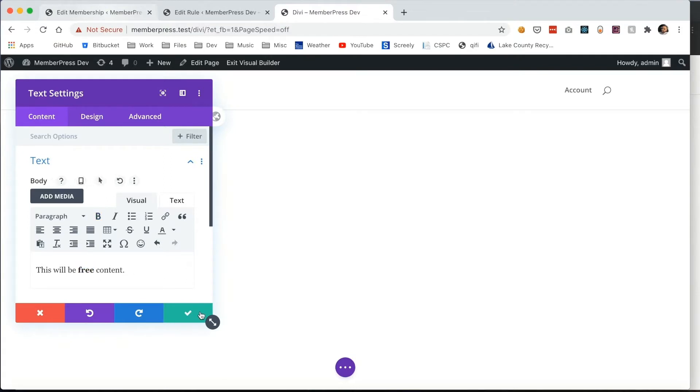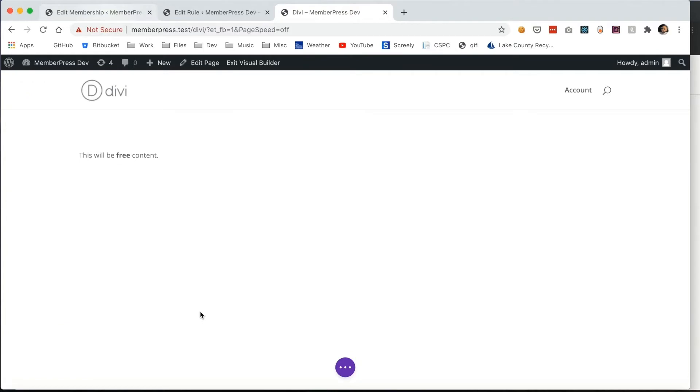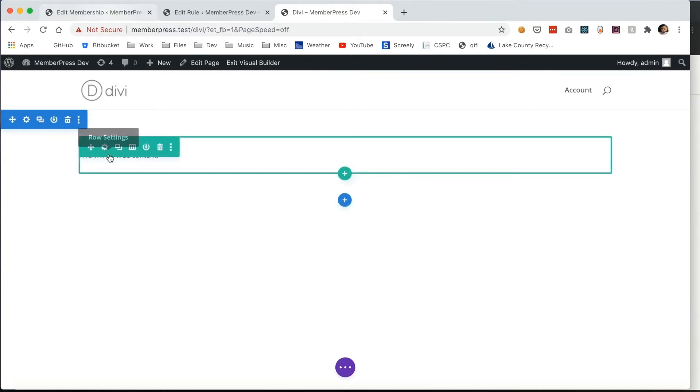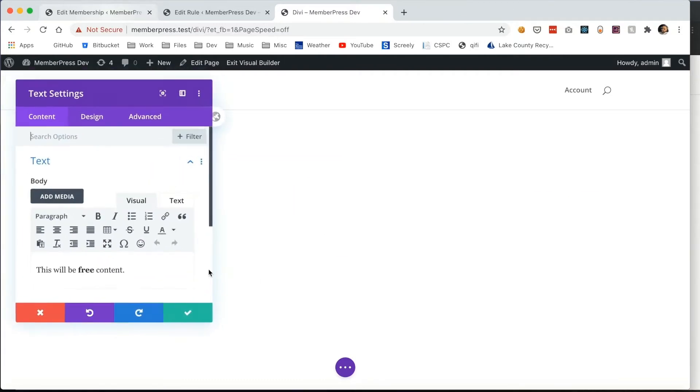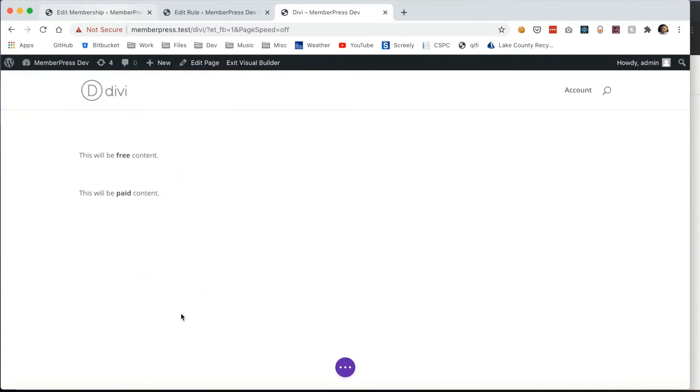Now I'm going to duplicate this to create a section for my paid users. This would be anyone who has an active membership to that Divi membership I showed you earlier.